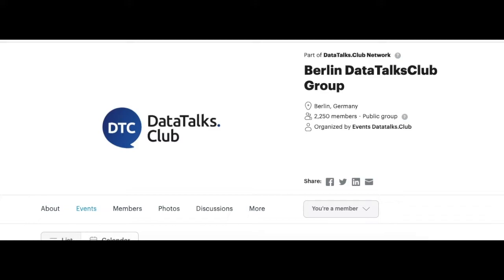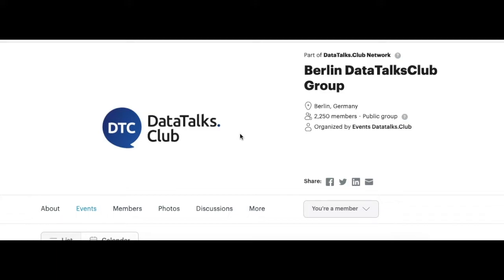Especially for data science enthusiasts like yourself, I came across this platform called DataTalks Club on Meetup since I was looking for online events to learn more about data science and also to connect with new data scientists that are in the field.